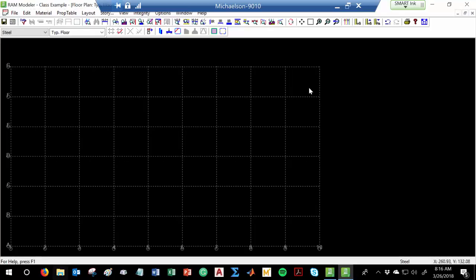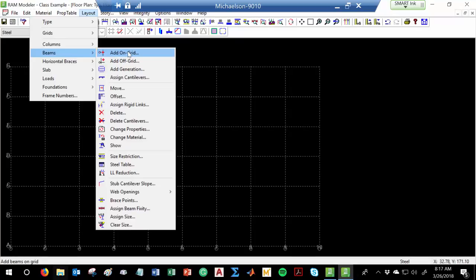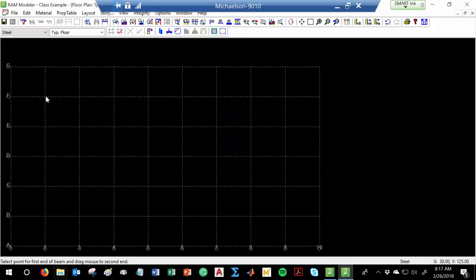Now we need to start creating our actual framing — putting in the beams, putting in the columns, and so forth. So let's put in some beams. Layout > Beams > Add on Grid. We'll do some gravity beams — let's say composite beams, 50 KSI, using an I-section. I can do single ones: click one point to another and there's a beam, click another and there's a beam, and so on.